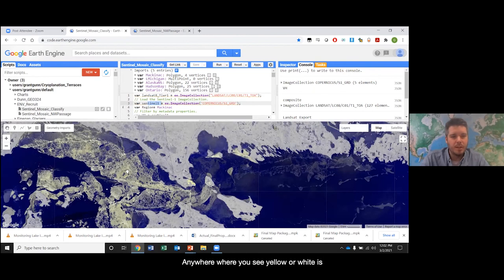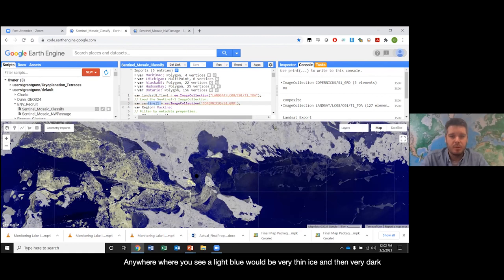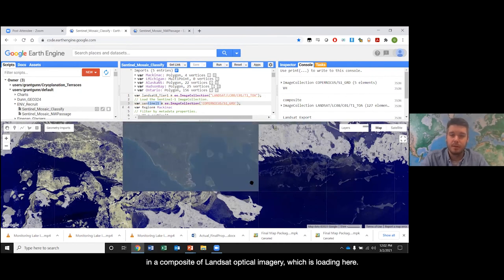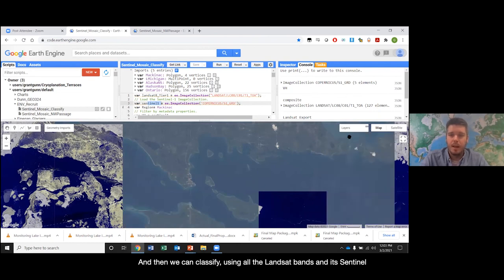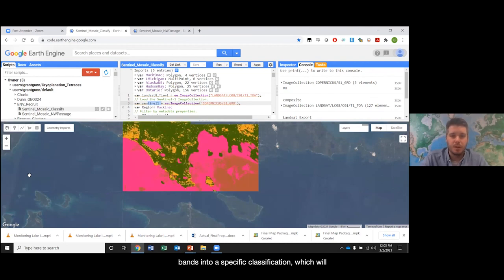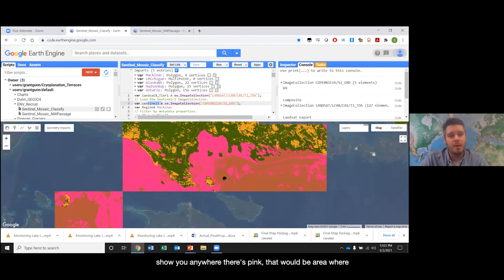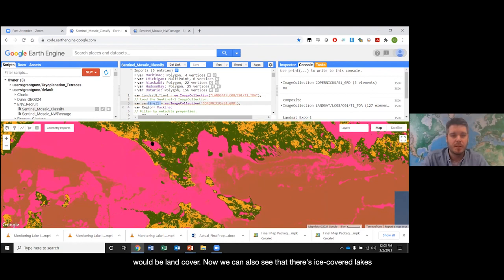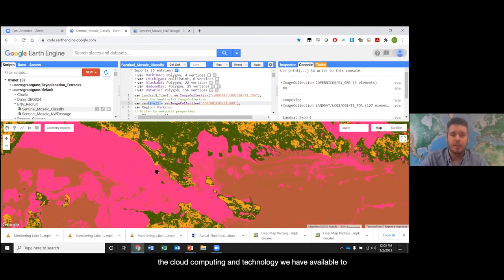Anywhere where you see yellow or white is areas of rafted or thick ice. Anywhere with light blue would be very thin ice, and very dark areas would be considered open water. We can classify this image to actually identify where the ice extent is, so we first identify the land cover as well, which is where we bring in a composite of Landsat optical imagery. Then we can classify using all the Landsat bands and Sentinel bands into a specific classification — pink areas are where the classification has deemed there to be ice, brown is open water, and green and yellow are land cover. We can also see ice-covered lakes on land. This is a quick example showing just how powerful the cloud computing and technology we have available to anyone that wants to open it up today.